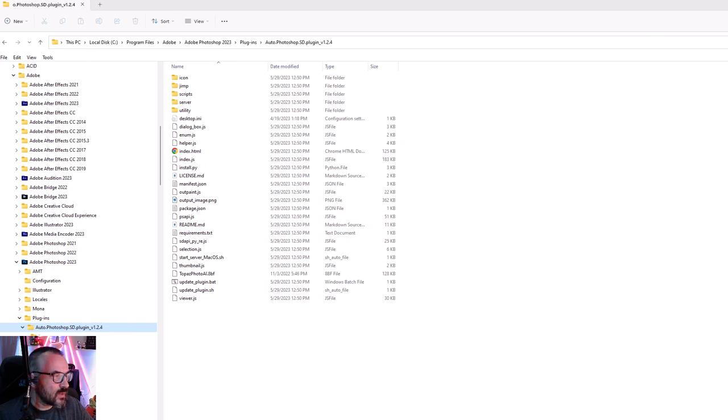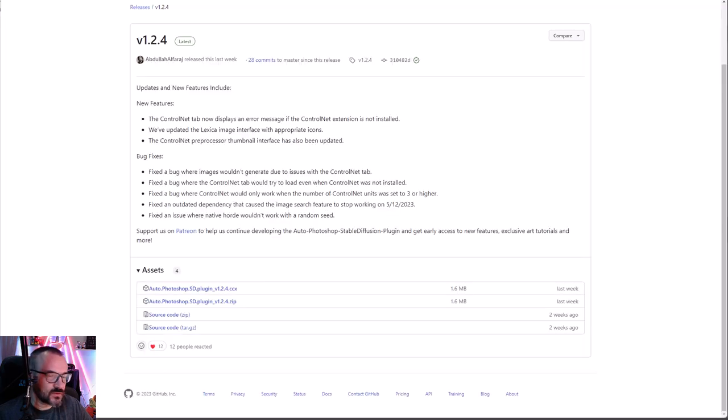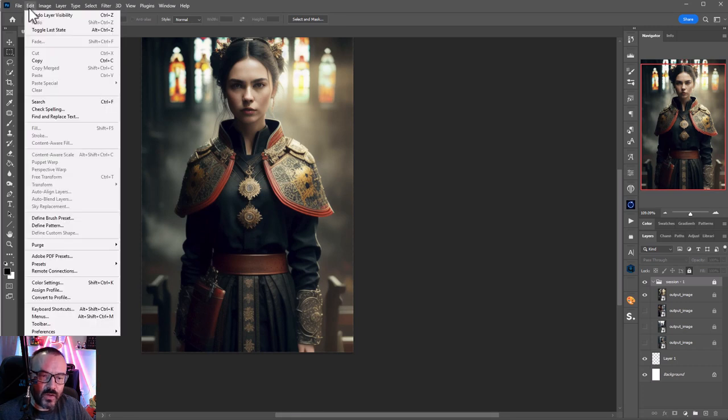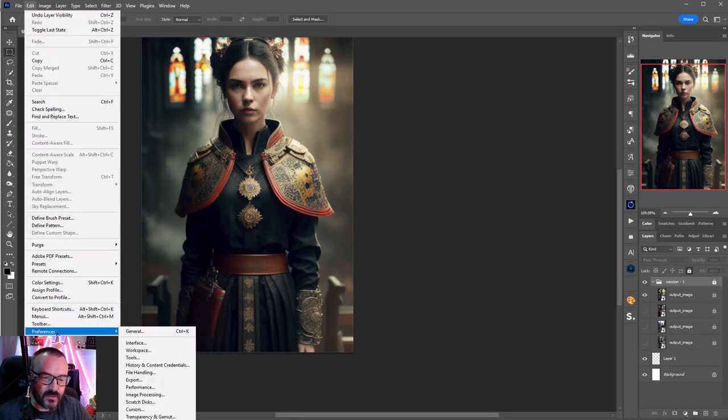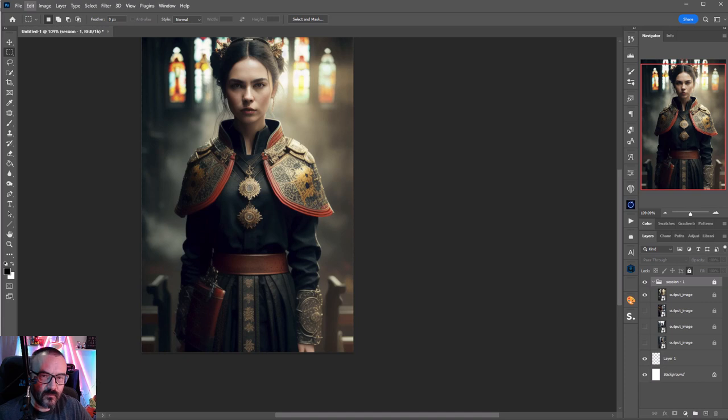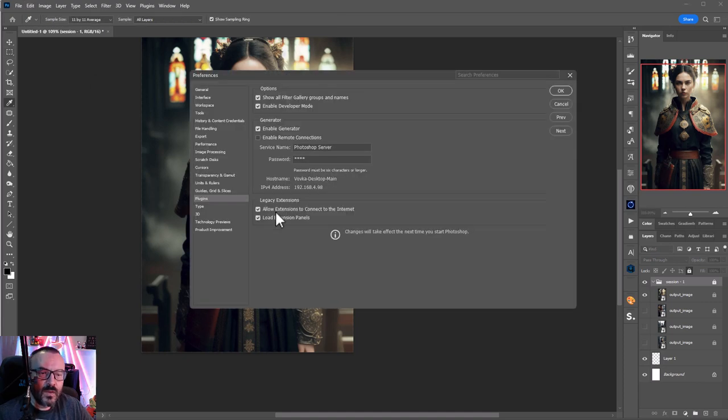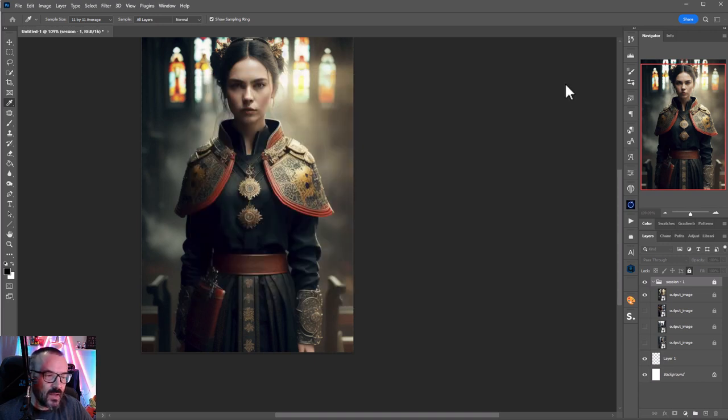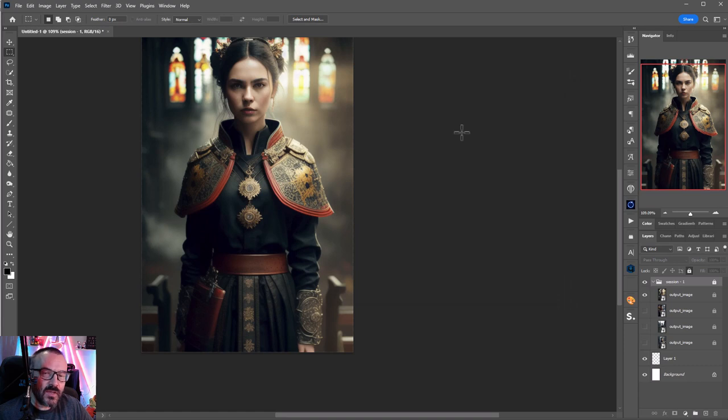Next, we need to go inside Photoshop, click on Edit, Preferences, click on the plugin directory, and enable developer mode. Just click on this, click OK, and in some cases you may need to restart Photoshop.